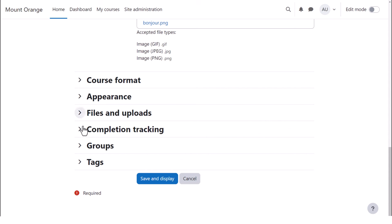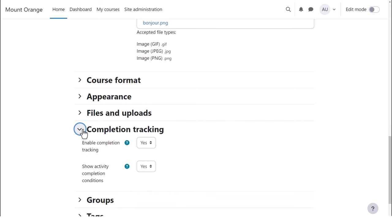Options can be explored by clicking on them and expanding them. For example, completion tracking. Here, we can decide if we want to show our students the conditions for completing activities. And if we do, do we want to show them on the course page? They will always display within an activity.